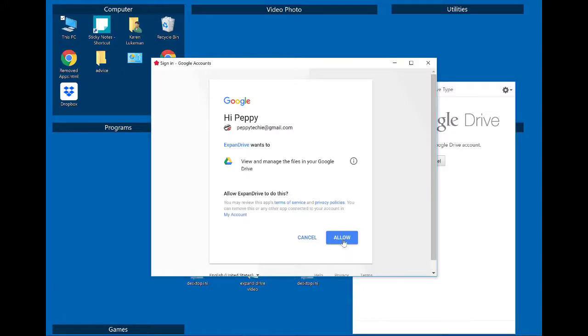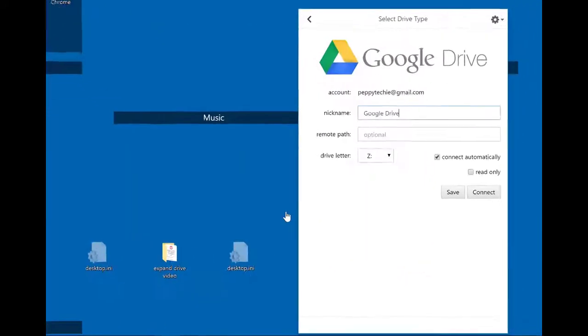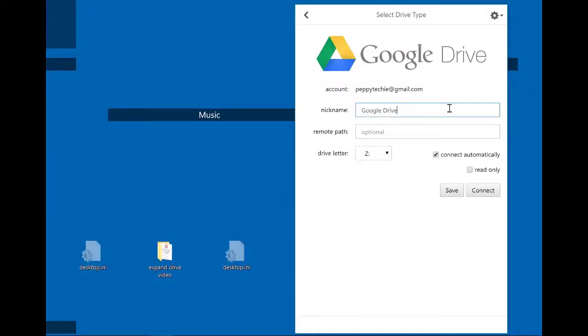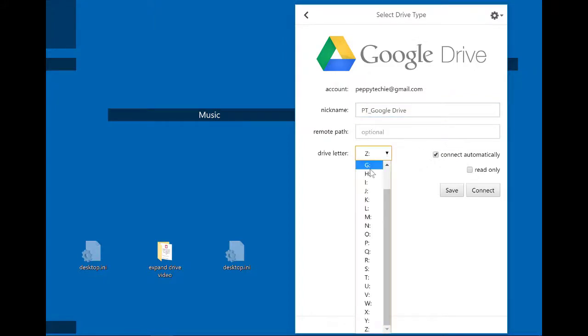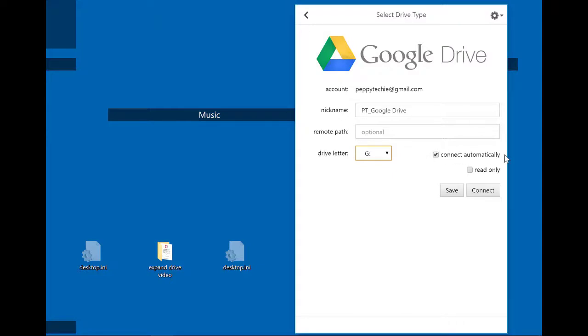And I have to allow ExpanDrive to work and I can nickname it and what I'm going to do is give it a name called Peppy Techie Google Drive because I have other folders. I don't need a remote path and because it's Google I'm going to give it the G.